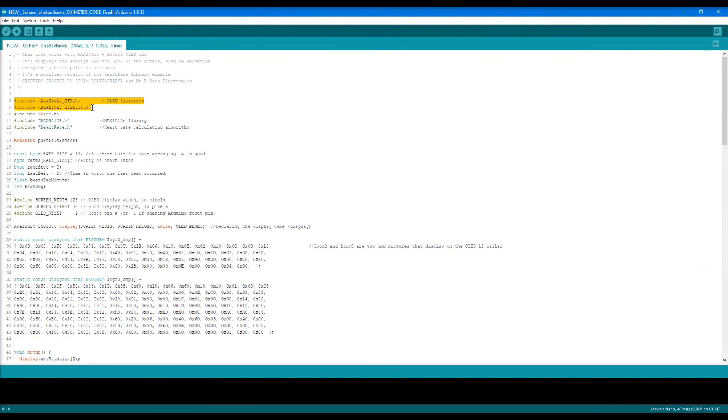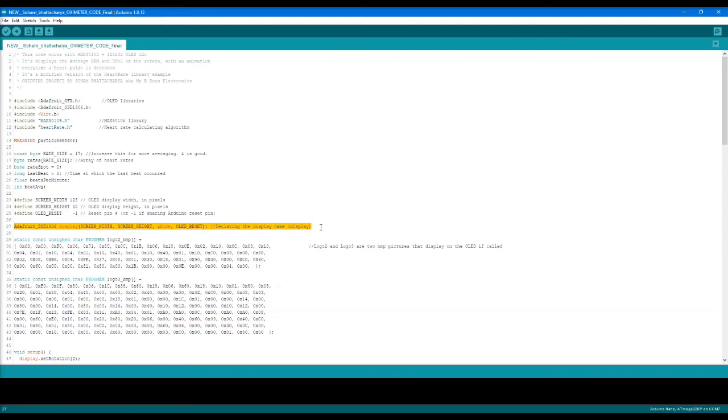The work is actually done. Whenever we'll be using these two OLED libraries and initialize the OLED with this line in any of the code, in all future projects your own personal logo will be displayed in each and every one of those projects.